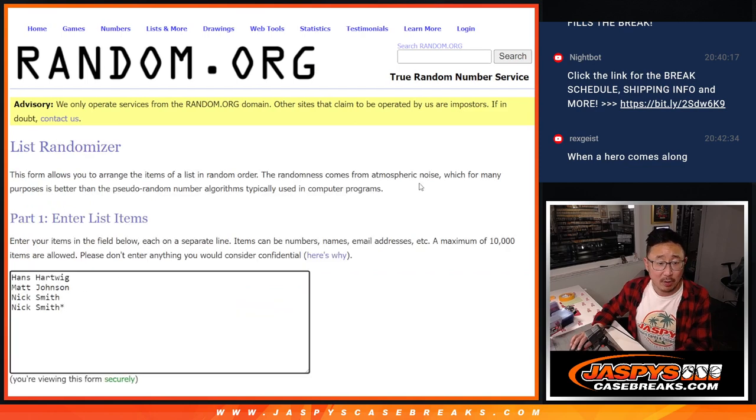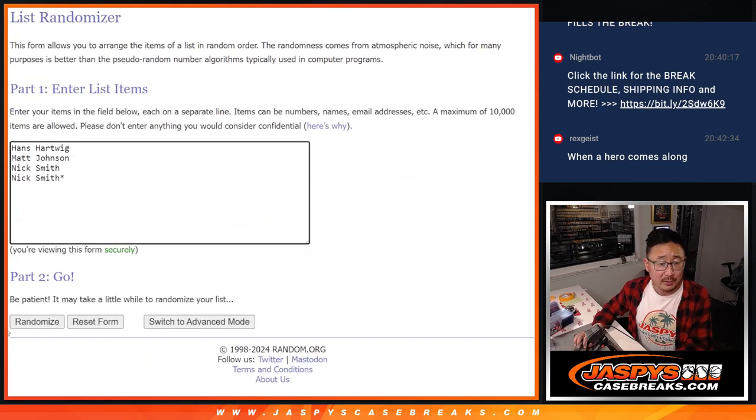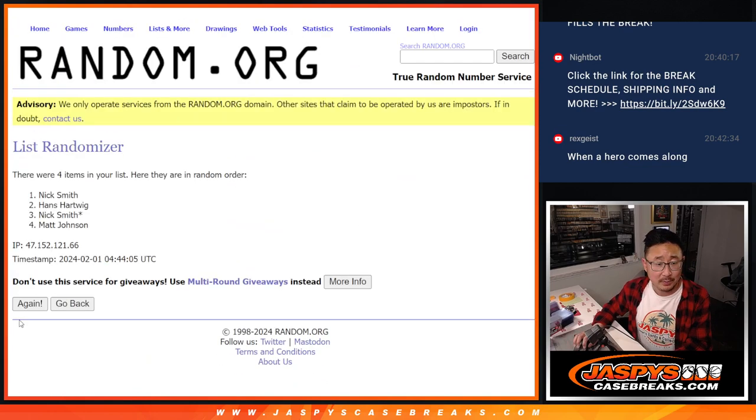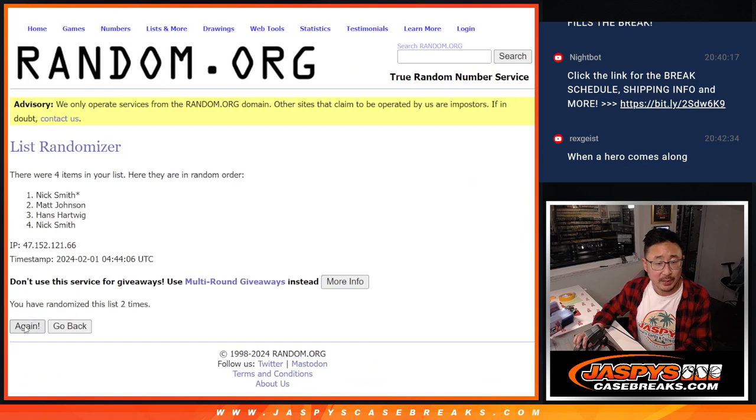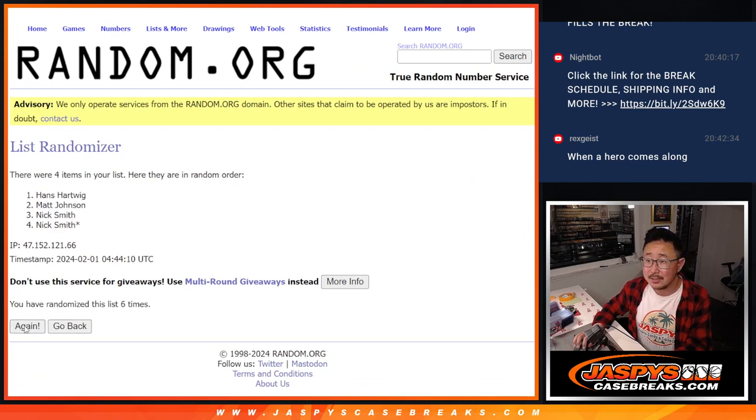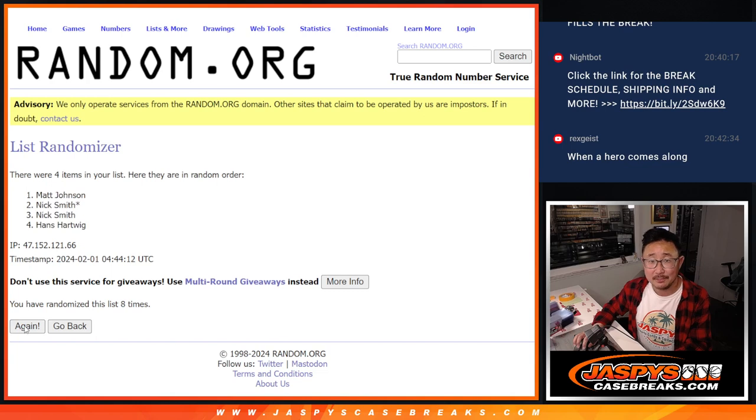So 5 out of 5, 10 the hard way. Name on top gets the extra spot. 1, 2, 3, 4, 5, 6, 7, 8, 9, and 10th and final time.